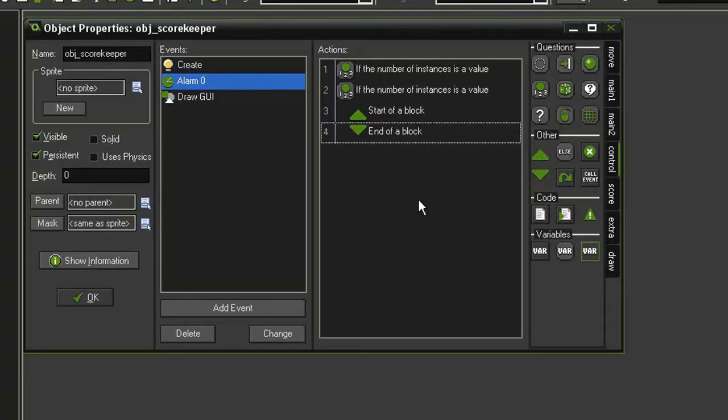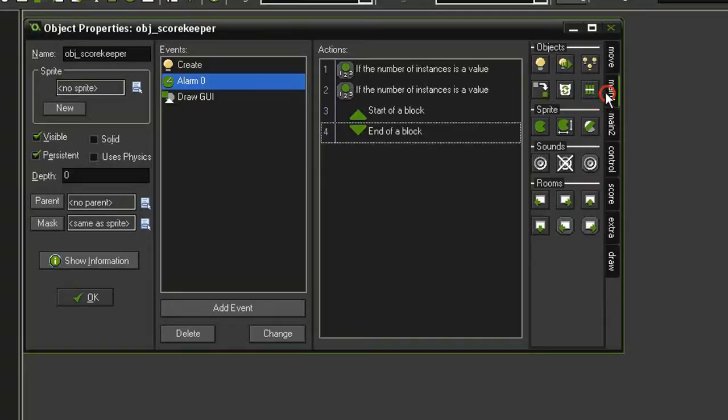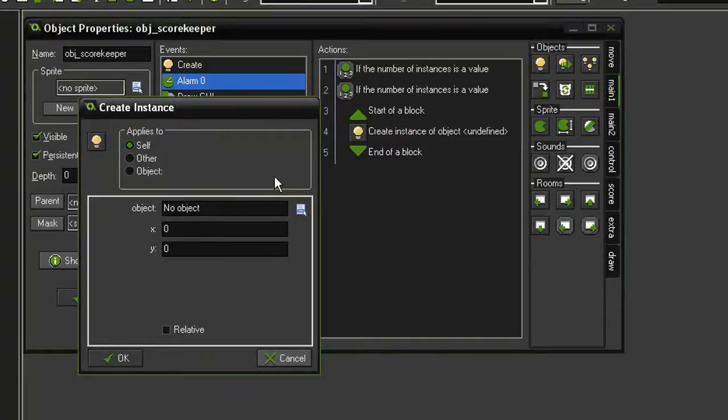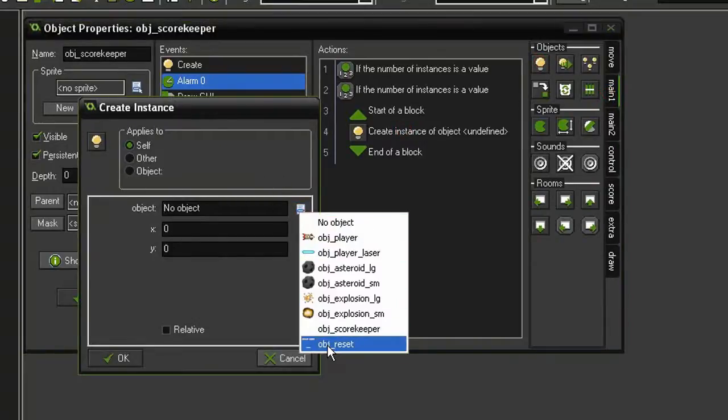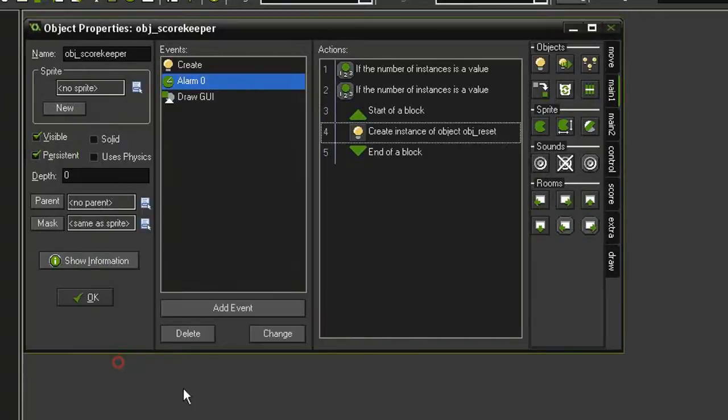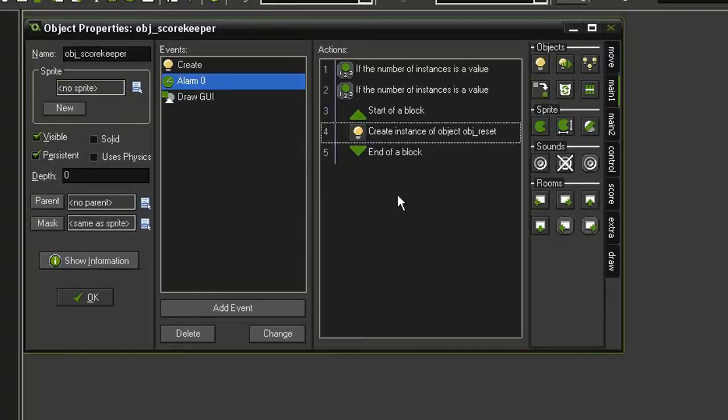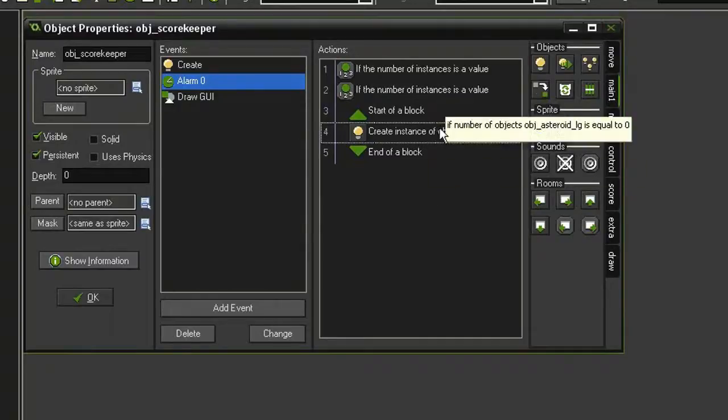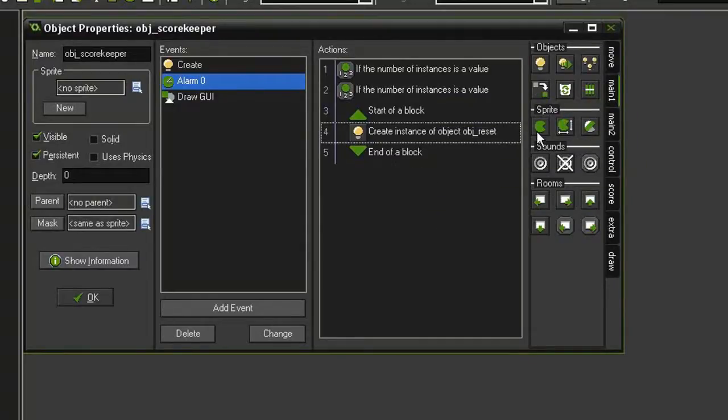We are going to create our reset object, so main 1, create instance. We're going to select our object reset, give it 320x and 224y. And since the default sprite of that reset object is the sprite game over, we need to set it to win because when we've cleared the room of asteroids we have won. So let's change sprite, drag that underneath.